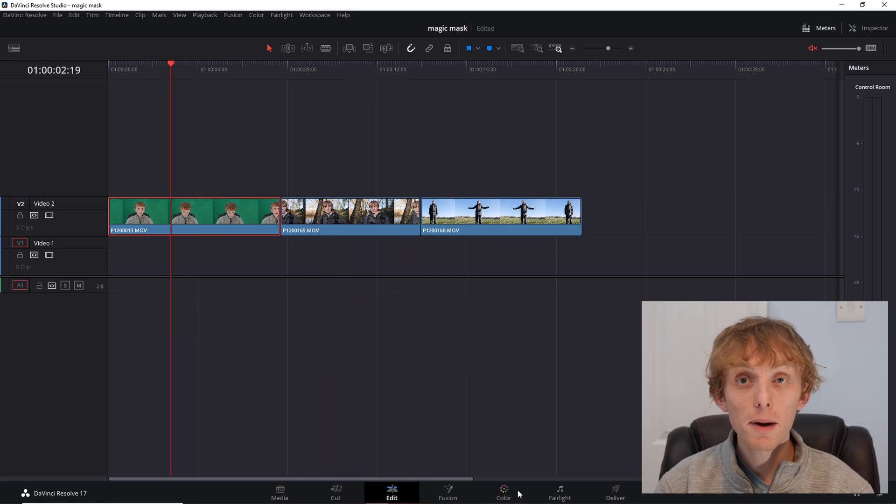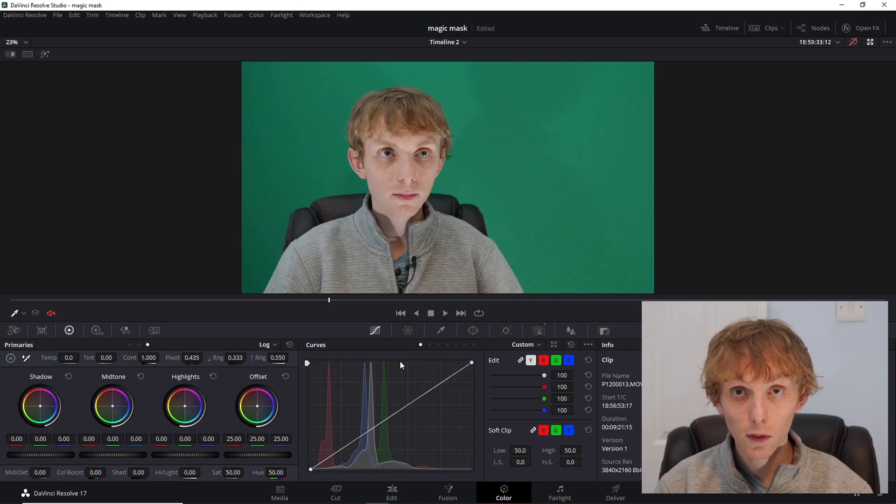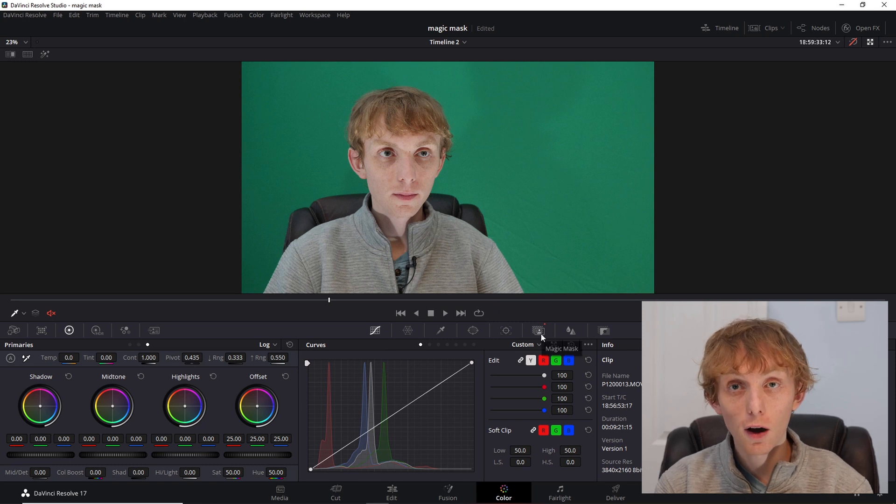The Magic Mask feature is on the color panel. Switch over to the color panel on the bottom and then it is in the middle menu bar along from your curves.